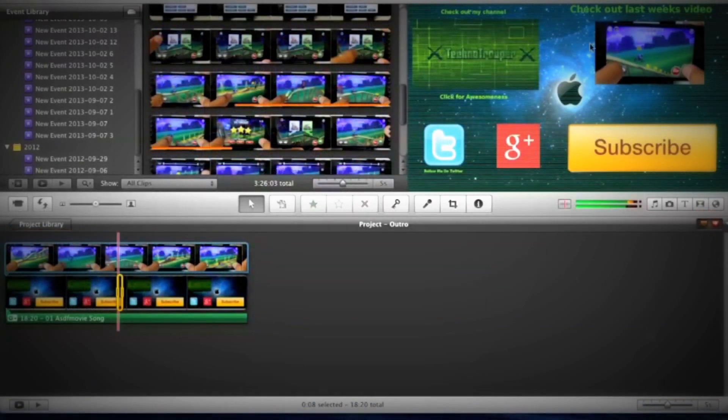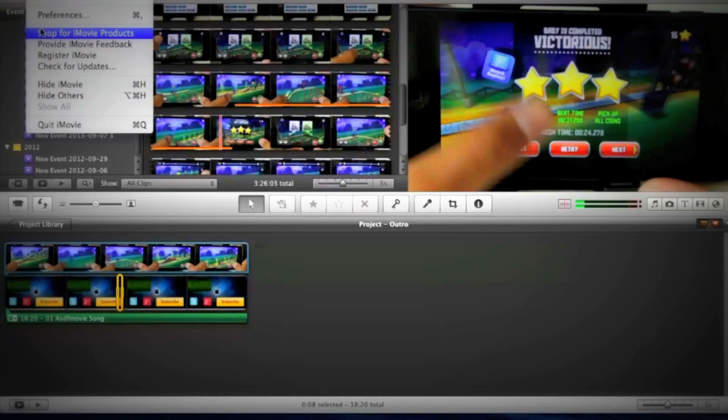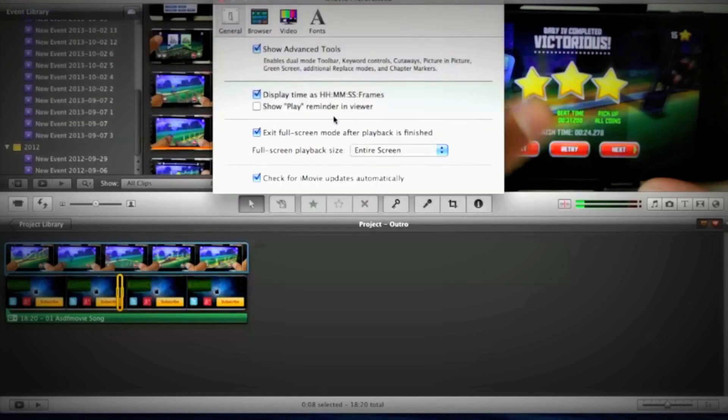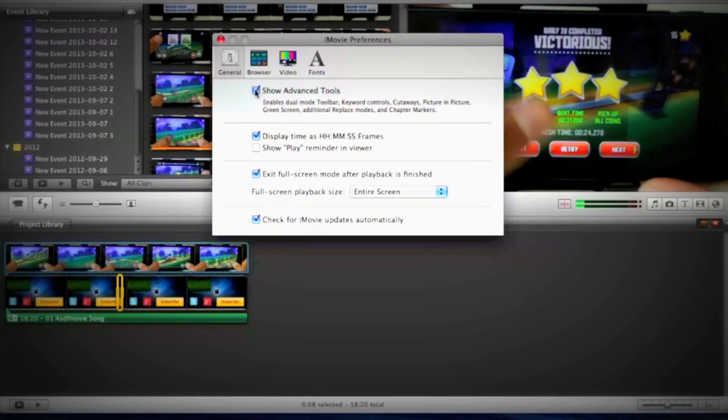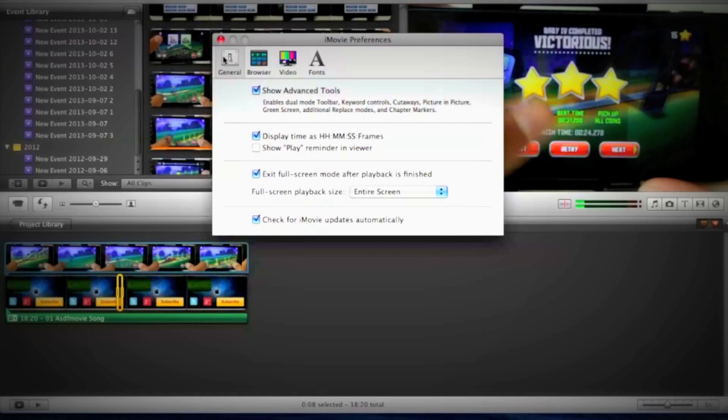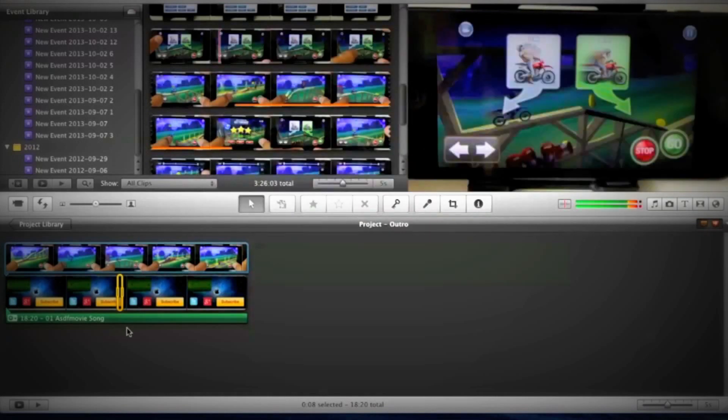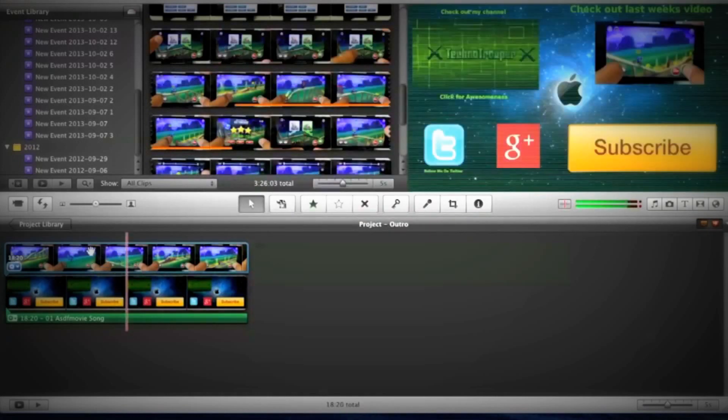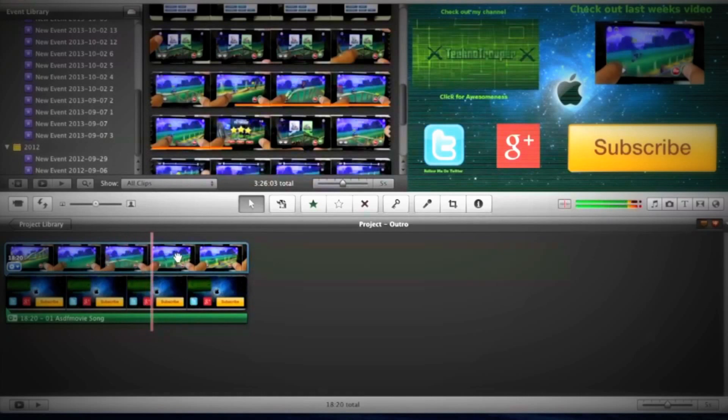The way to do that is go to iMovie, then go to Preferences where you have to check 'Show Advanced Tools' which enables dual mode toolbar, keyword controls, cutaways, picture in picture, green screen, additional replace models, and chapter markers. It's really nice for that. Make sure you do that or else it won't work. Once you're done with that, go to